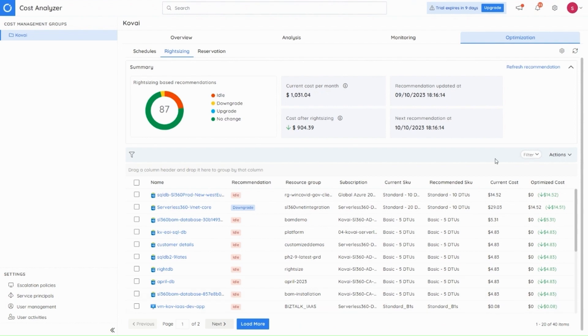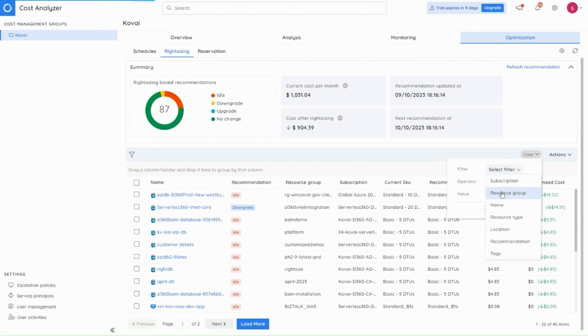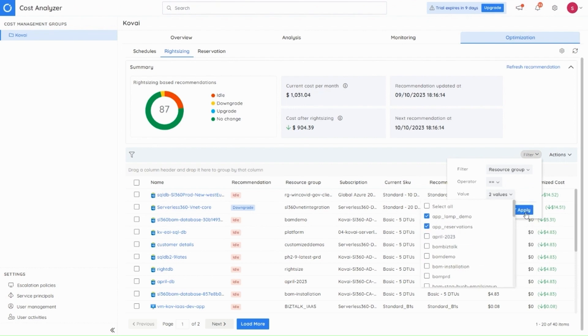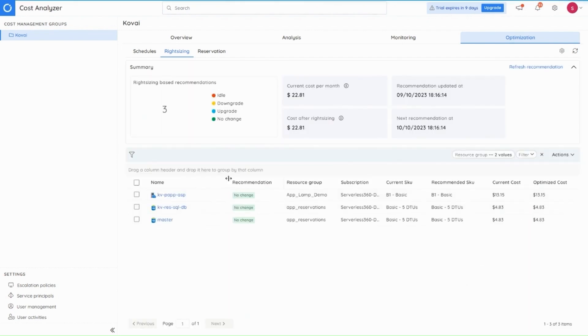So the next improvement in the module is when you apply filters earlier, say we have the resource group filter, only the grid data was getting updated. Now the chart data will also be updated to give a better understanding.